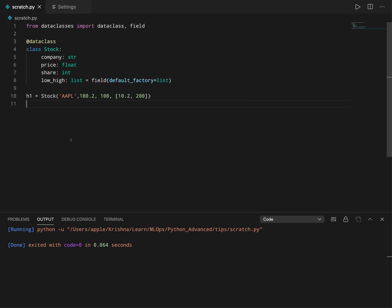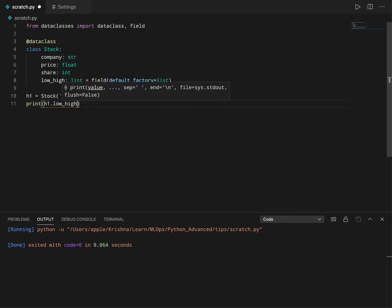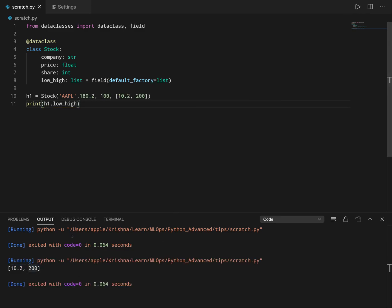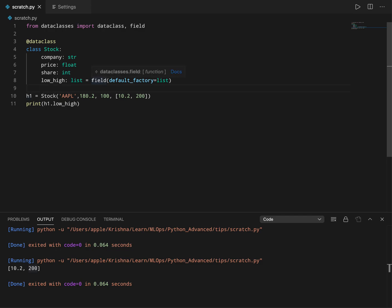Okay, now it works. Let me just clear this. If I run this and say print h1.low_high, if I run this now it gives me the correct output because it gives me correct output now.